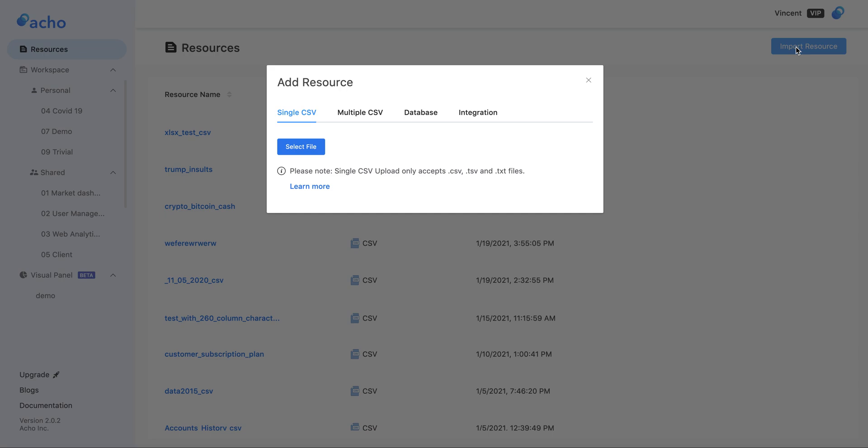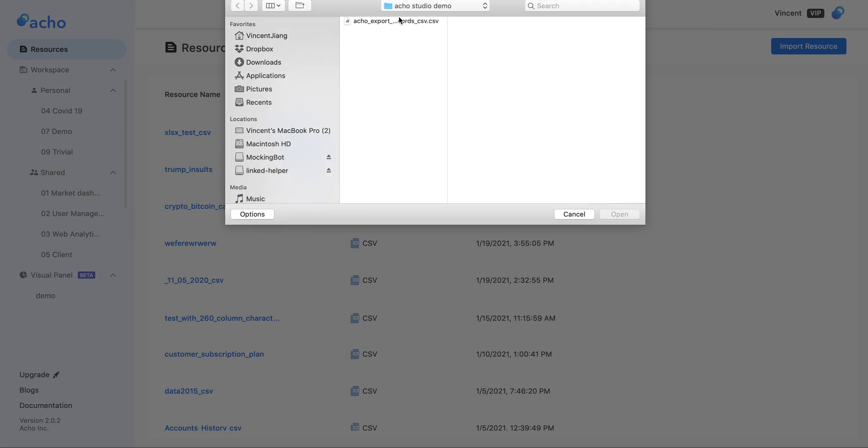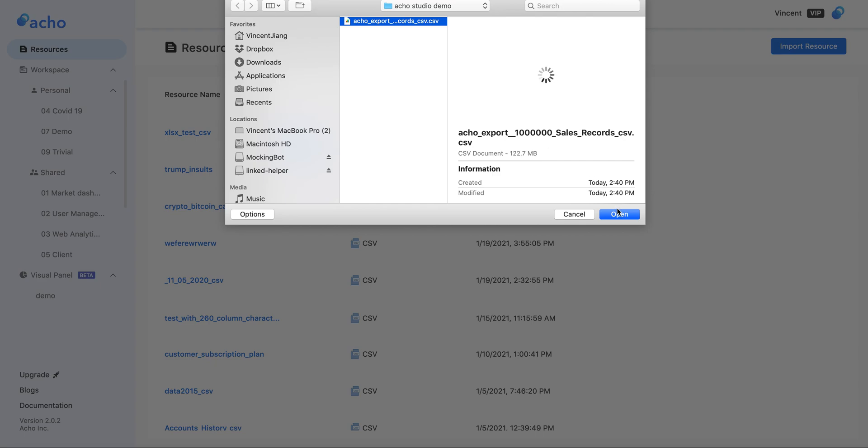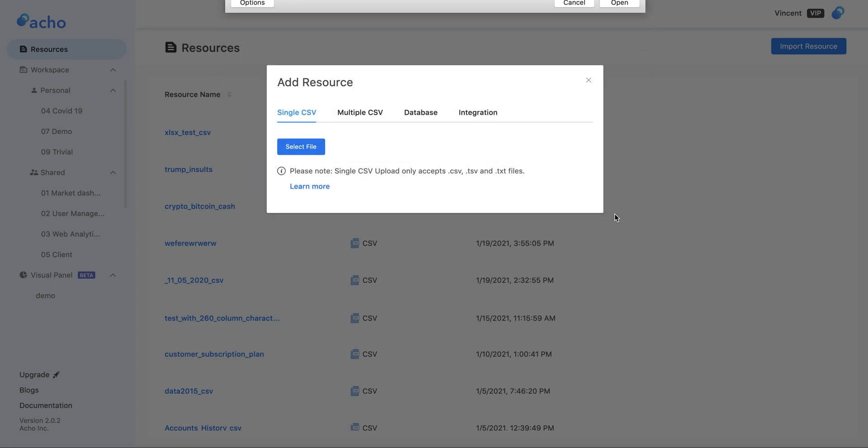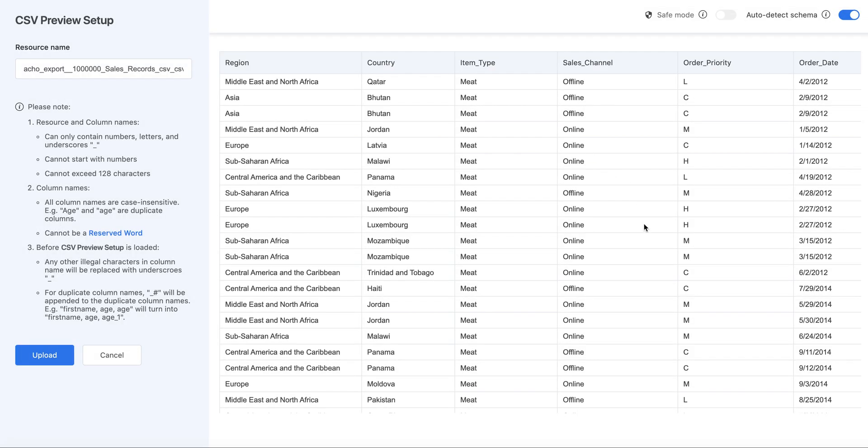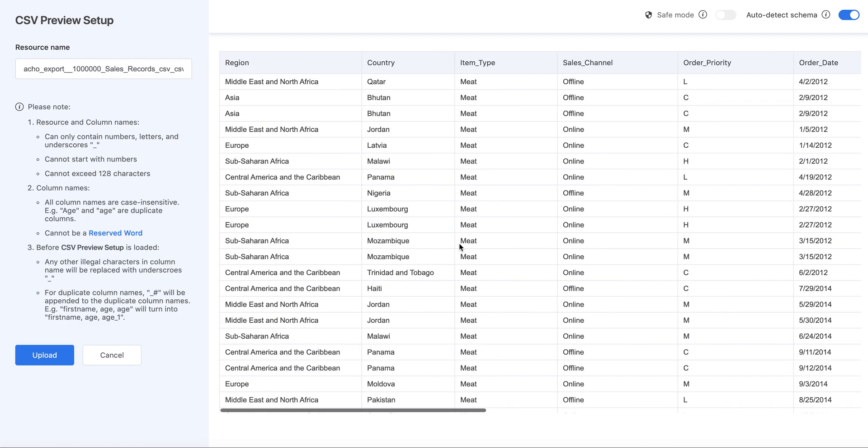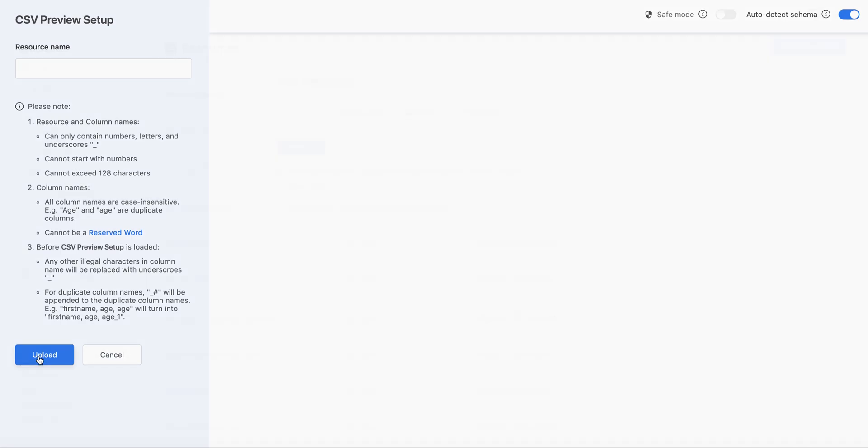Let's import a resource here with a single CSV tab and upload this file. It's around 122 megabytes, so it's pretty sizable. Let's open it and the preview will pop up, and then upload this one.